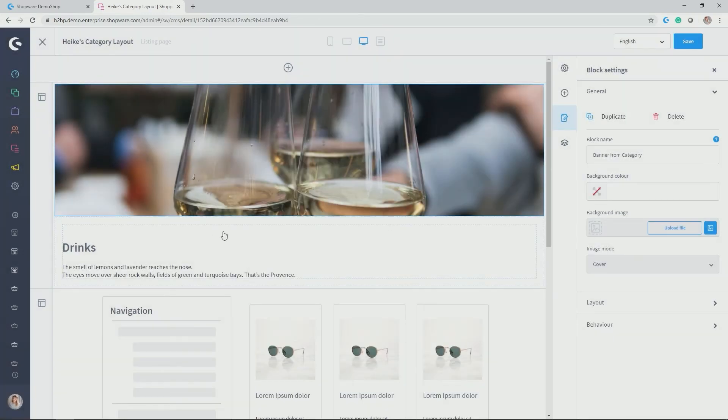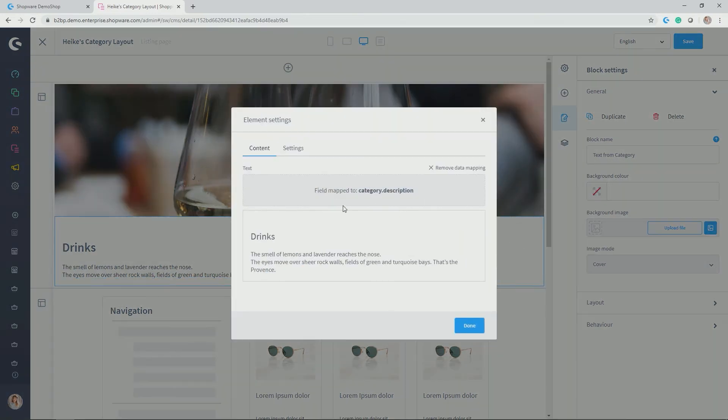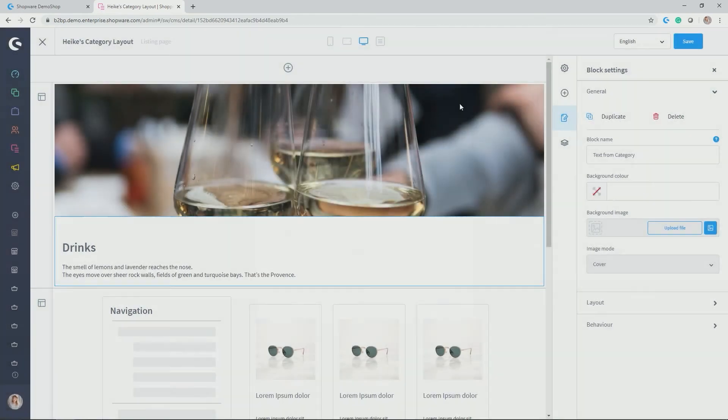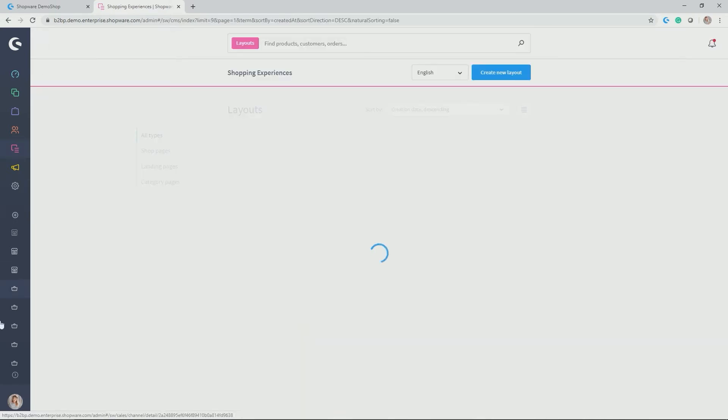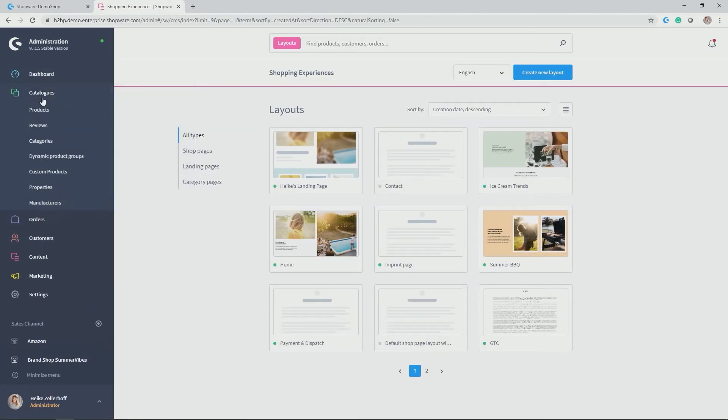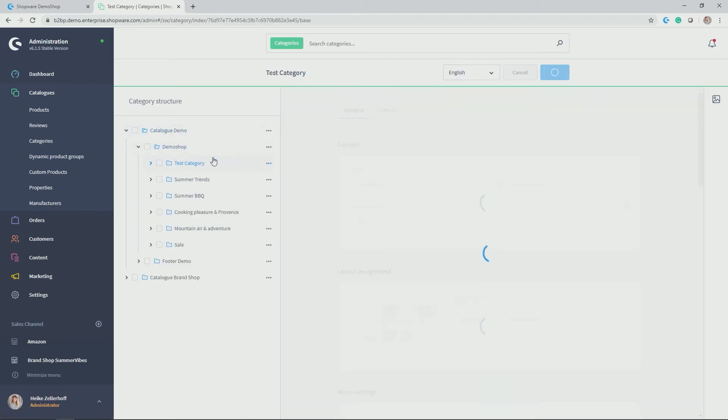Same holds true for this little text field here. So if I click again on the wheel, you see that this text element is mapped for the field category description. So that again, in my case, it won't say drinks, the smell of lemons and so on and so forth, but the text I enter for my category. OK, so much in terms of individual layers and how layers with category works. So let's jump back to our category module and continue editing our test category.